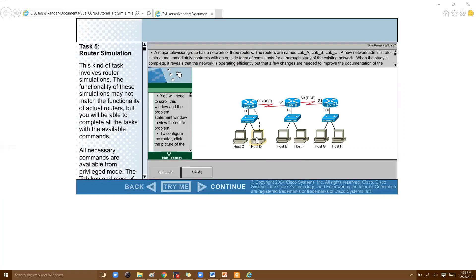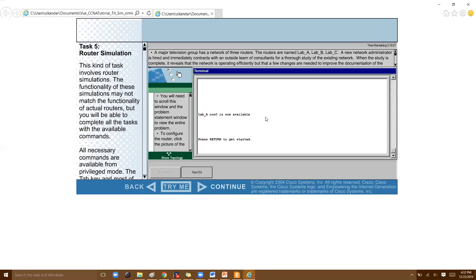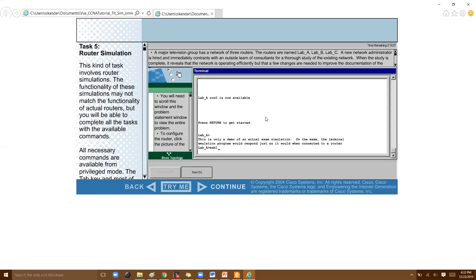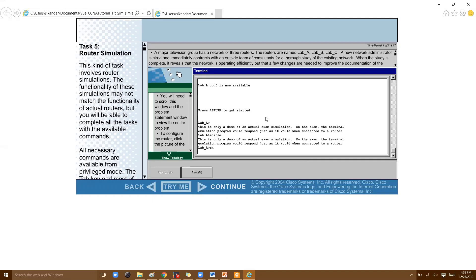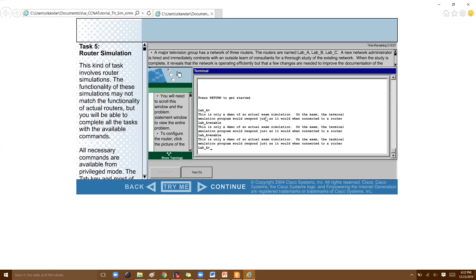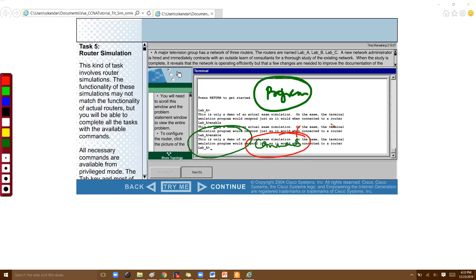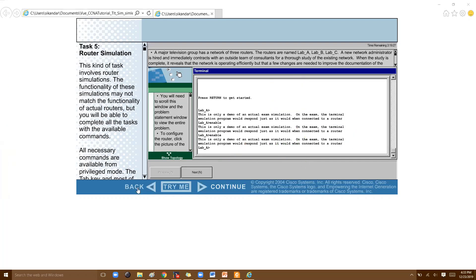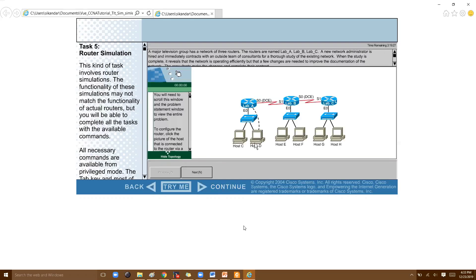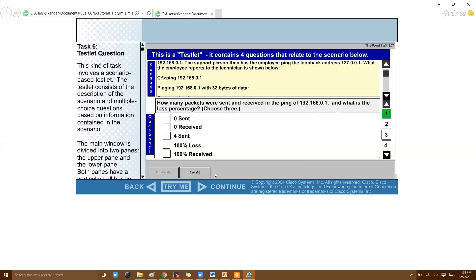In the simulation, you click on the PC connected via console cable to access the command line. From there you can type commands — for example, going into enable mode and performing configurations. It's not a real device; it's a simulation program. Your points are awarded based on the correctness of the commands you execute. You may expect three to four simulations in the exam.